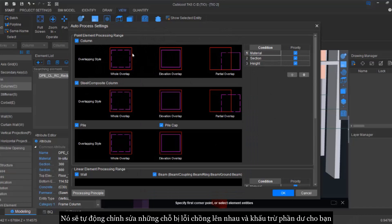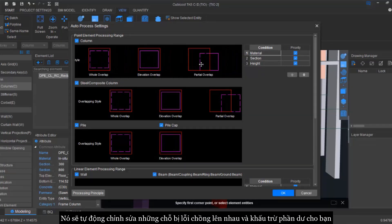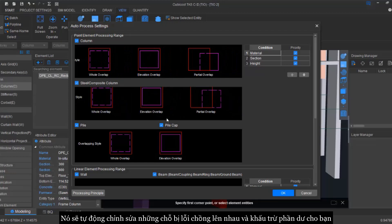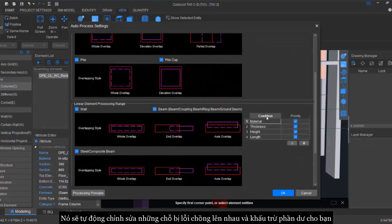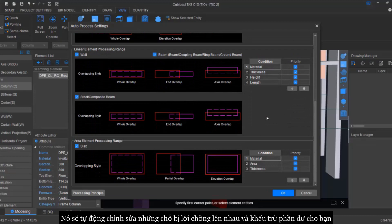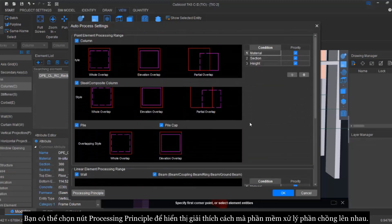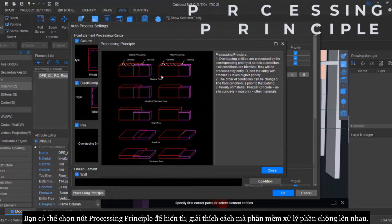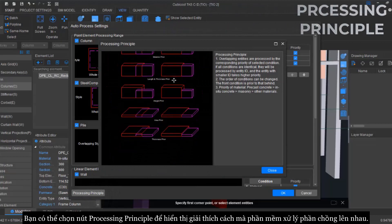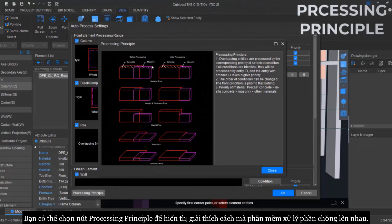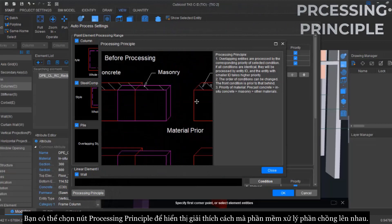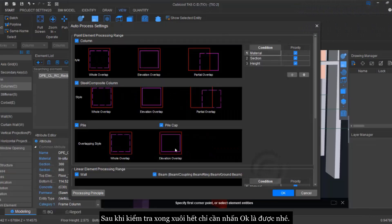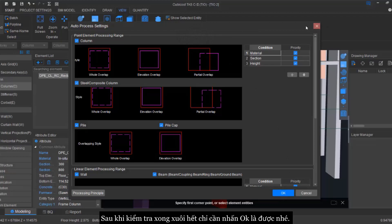And if you want to see details and how it is dealt with, you can also click on the Processing Principle. In this way it will explain to you on how the overlapping has been dealt. So you can just check if you want. Once you are done, you can just click okay to proceed.